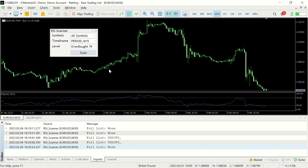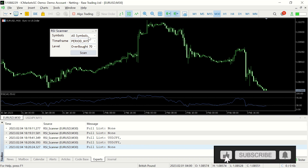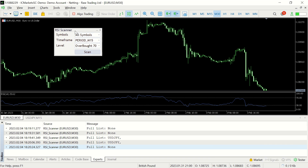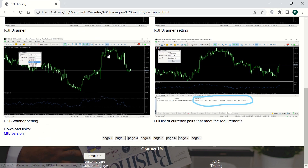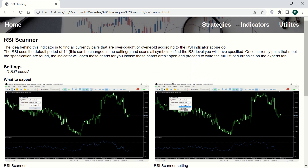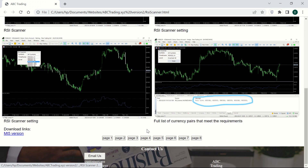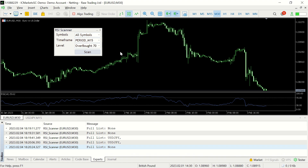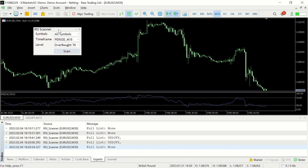If you'd like to see other types of scanners — a Fibonacci scanner, MACD scanner, or any other type — just comment down below. To get this specific RSI scanner, visit abctrading.xyz — I'll leave a link in the description. You can scroll to the bottom of the website and you'll find the download link there. If you like this kind of content, subscribe and like this video if you found it helpful. See you next time.